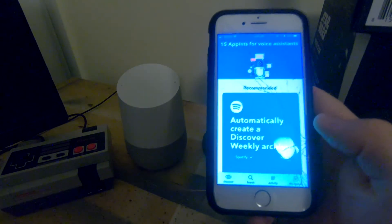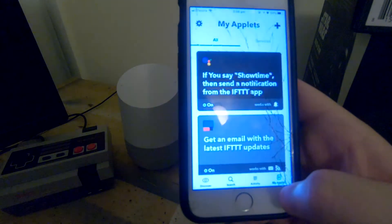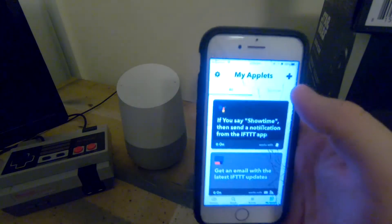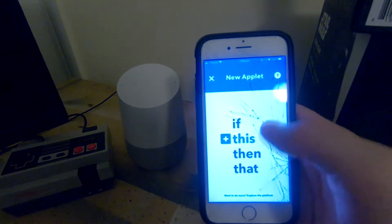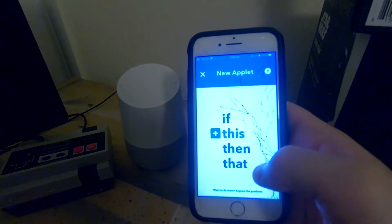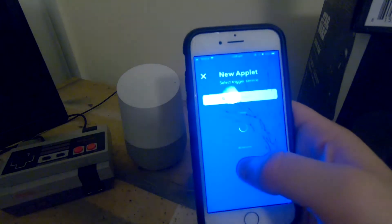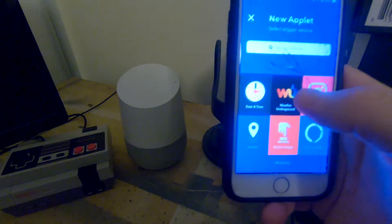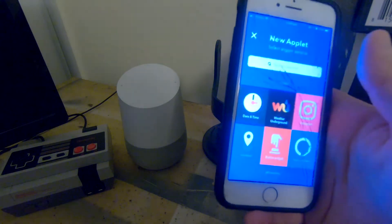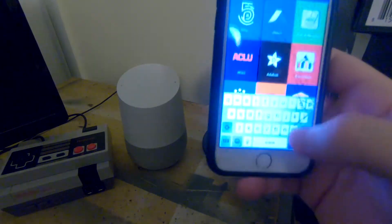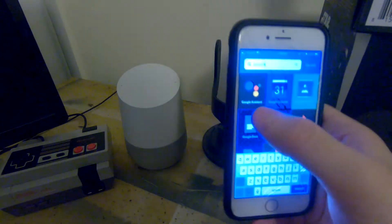First of all, open up the 'If This Then That' app, go down to My Applets, and then press the plus button in the top corner. It should say 'If This Then That' — we're going to press the 'This' button and choose what service we want, so Google Assistant.